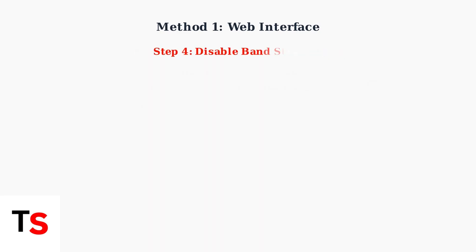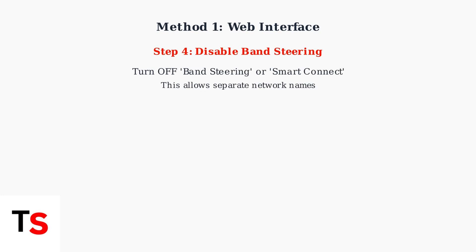The key step is to disable band steering or smart connect. This feature automatically manages which band your devices connect to, but disabling it allows you to create separate network names.